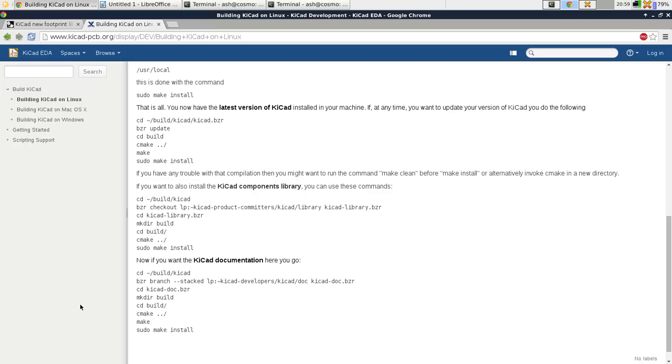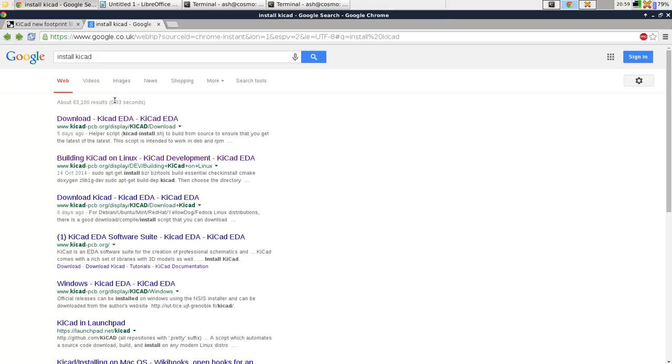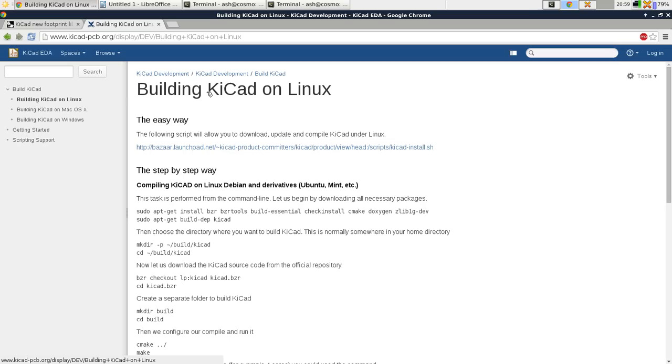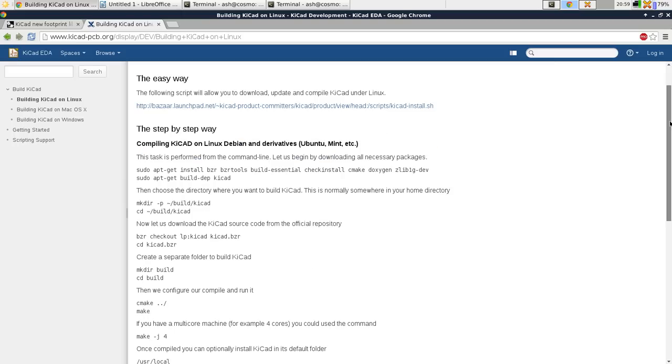Even the version on FreeBSD was out of date. Okay, so if you just type in install KiCad into Google, the second result here is how to build it on Linux. Follow these instructions.